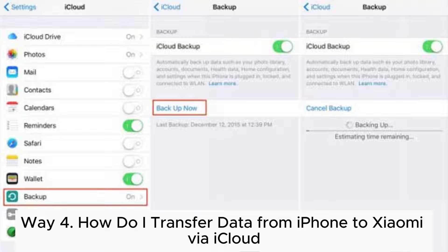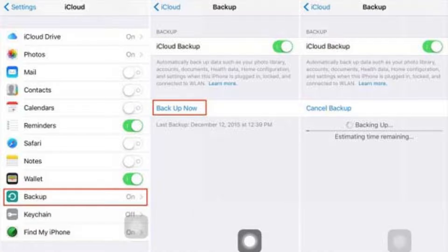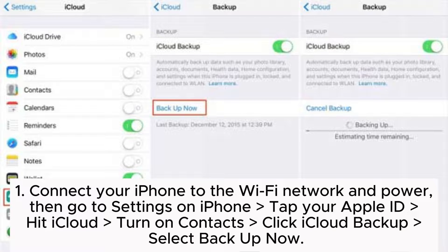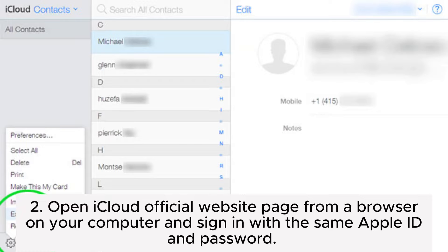Way 4: How to transfer data from iPhone to Xiaomi via iCloud. Step 1: Connect your iPhone to the Wi-Fi network and power. Then go to Settings on iPhone, tap your Apple ID, hit iCloud, turn on Contacts, click iCloud Backup, and select Backup Now.